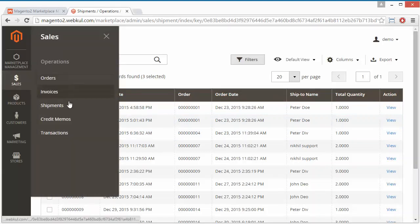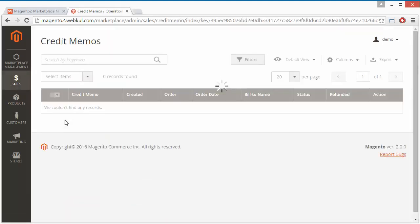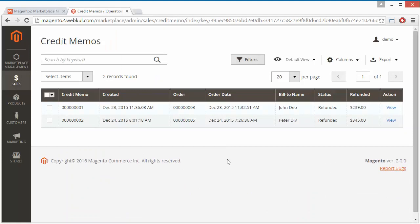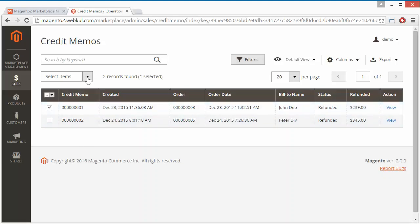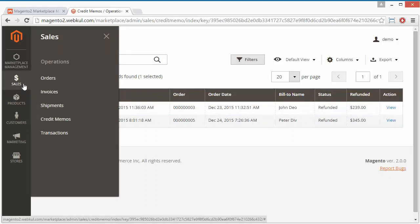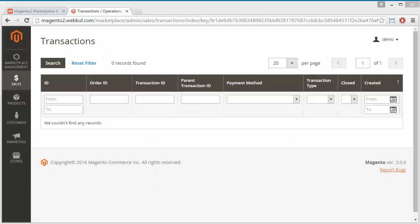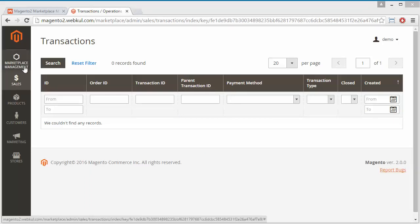Now we will move to Credit Memos. If admin or any seller has generated credit memos, they will be displayed here. The status shown is refunded, and you can see the refunded amount, order date, order ID, created date, and credit memo ID. Admin can view the credit memo from the link or select any credit memo and generate a PDF. Admin can also view the transactions of the orders. That's all for the sales part.